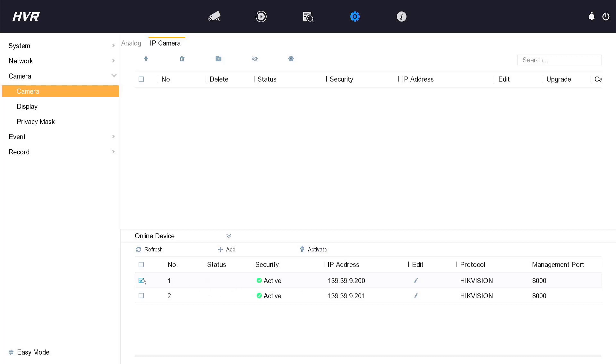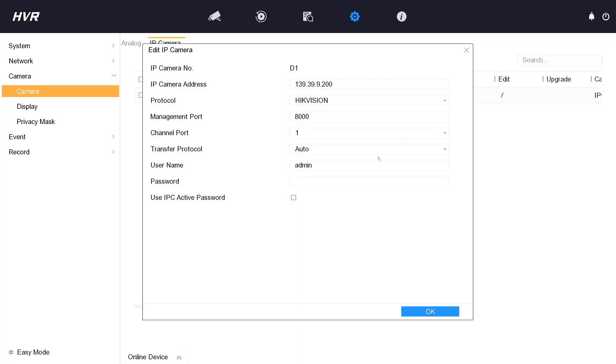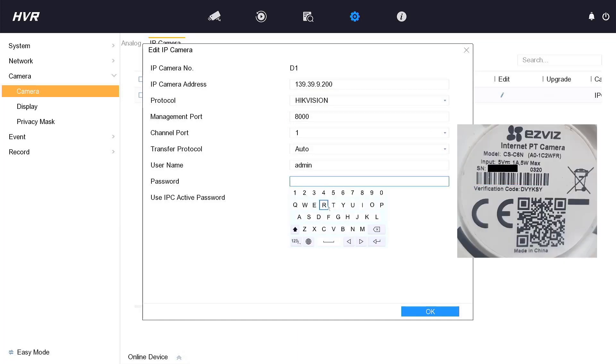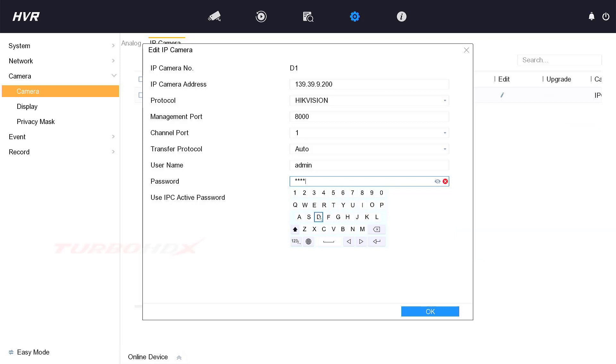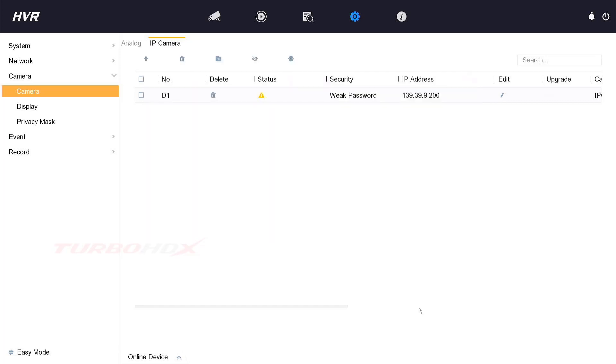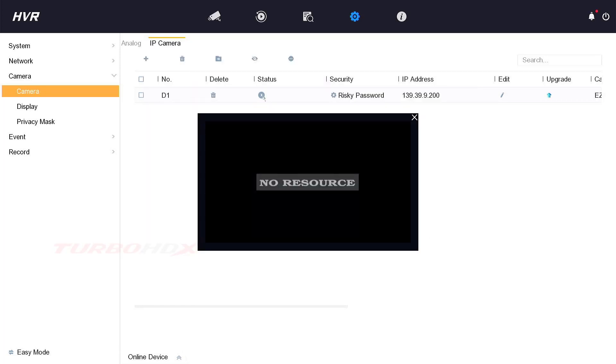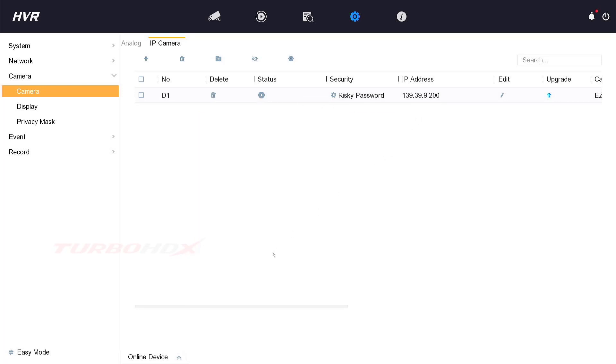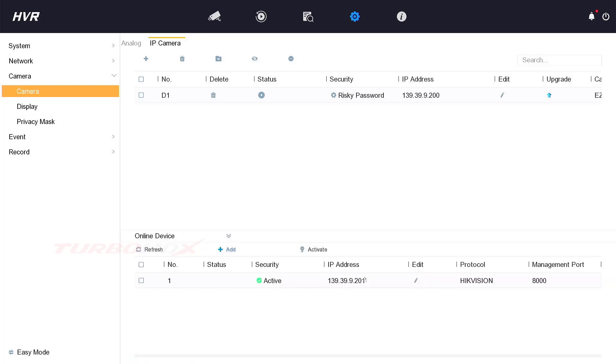Select the camera and click Add. Click Edit to modify the password of camera. The same for another camera.